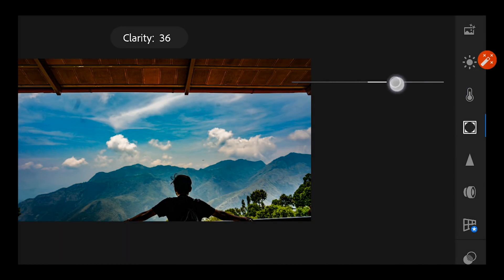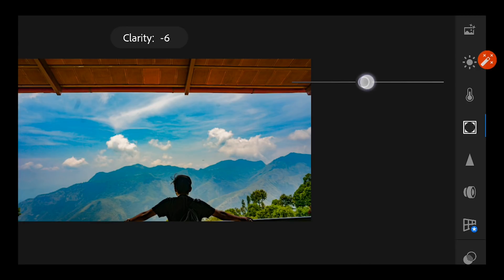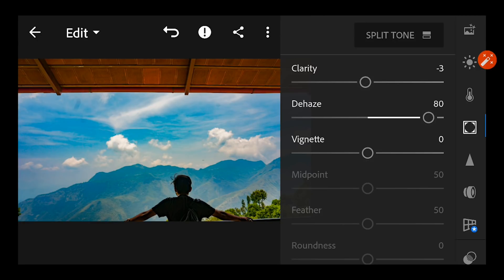So I want my photos to be somewhat a little bit smooth, so I'm going to bring it to minus 5.